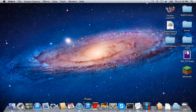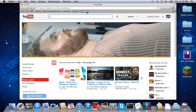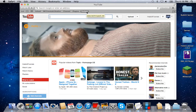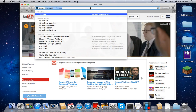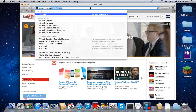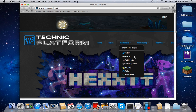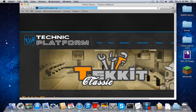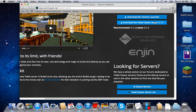Hello guys, this is Ryan from Helpful Tutorials and today I'm going to teach you how to make a Technic Classic server on a Mac. First step is you're going to want to open up your default browser and search TechnicPack.net. The link will be in the description and it will take you to the Technic website. Go to Technic Classic and download the server.